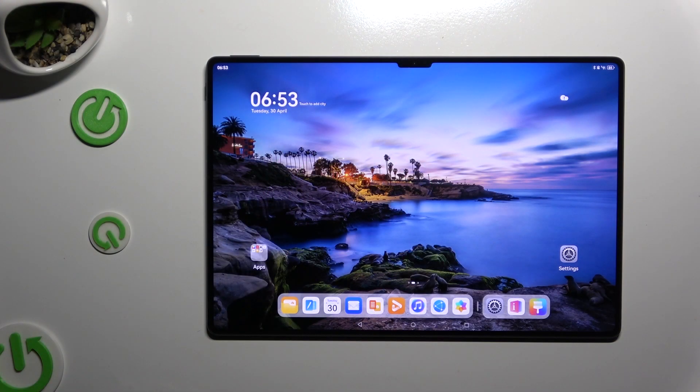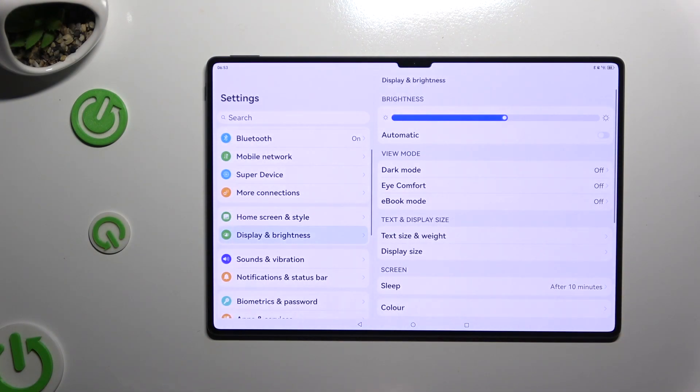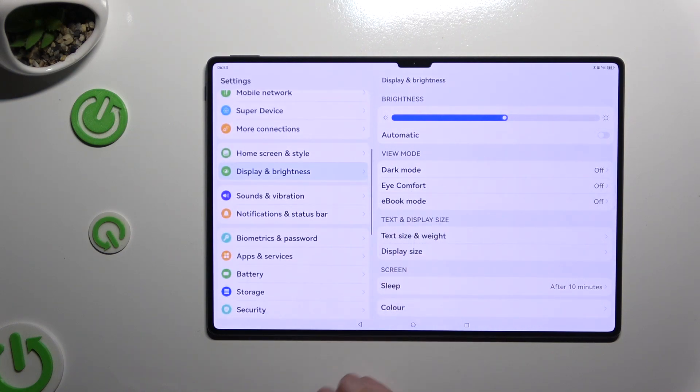Begin by launching settings. Then scroll down just a bit to access biometrics and password.